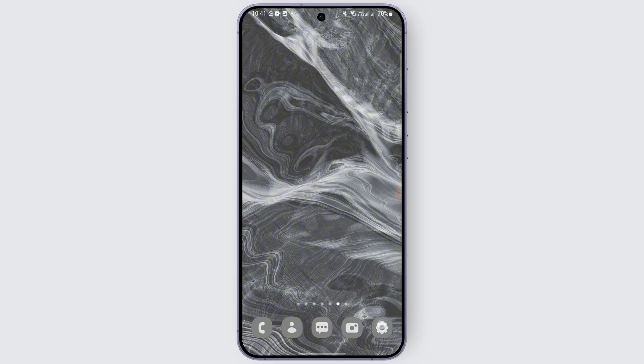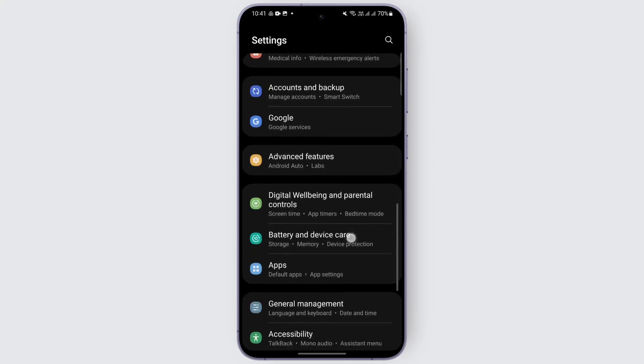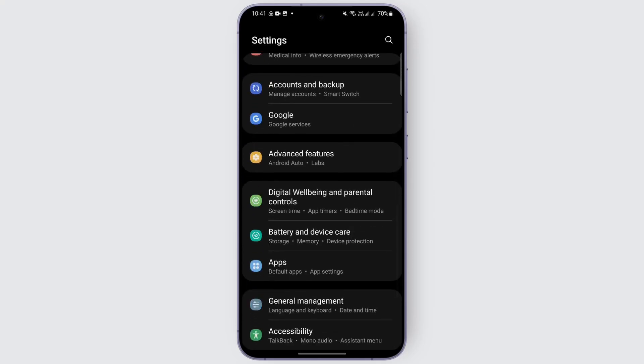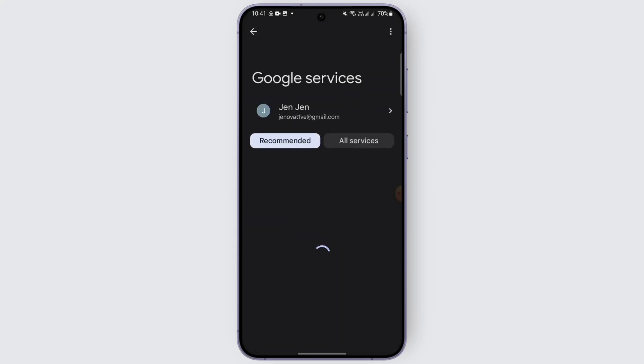First thing first, I want you to open up the main settings of your device. After that, scroll down a bit until you see Google. So just open up Google and select the account that you want to see the password of.